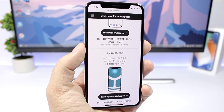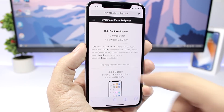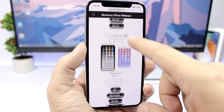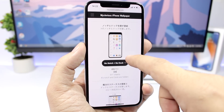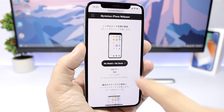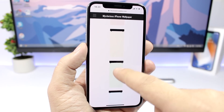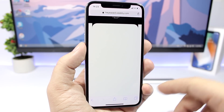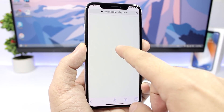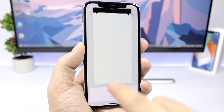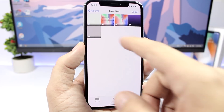Let's go to 'Hide Dock' here and choose a wallpaper. On the iPhone X, there's a pretty cool one — 'No Notch plus No Dock.' That's pretty awesome. Let's go to that and save one of the wallpapers. Just choose a color you want and save it to the device.